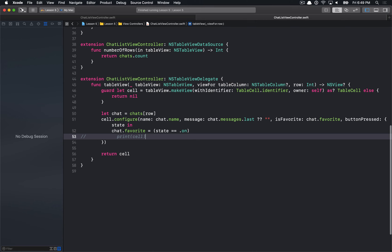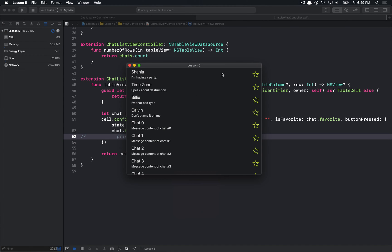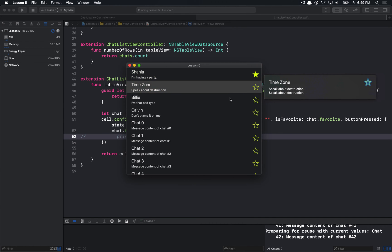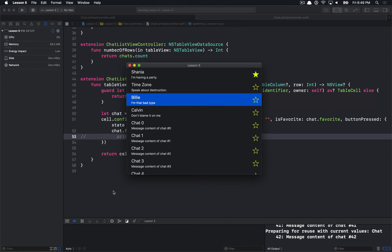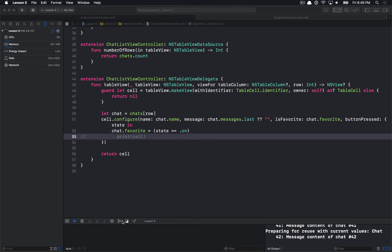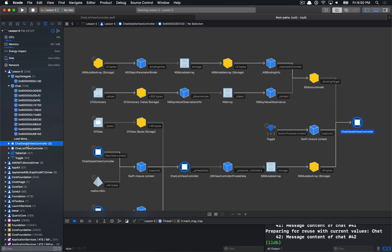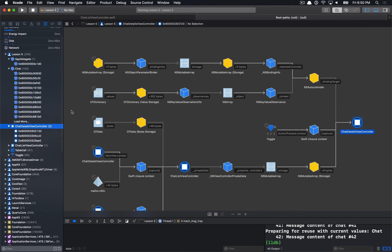Let's run the app again and check what happens when we open some chat details views. I'm going to open three of them, then close the window and go back to the memory graph debugger. Interestingly, it looks like pretty much everything is being retained again. The important point here is that by limiting our scope in the first iteration, we found one issue without tackling the entire problem. That's a general debugging technique: limit your scope to the simplest conditions.